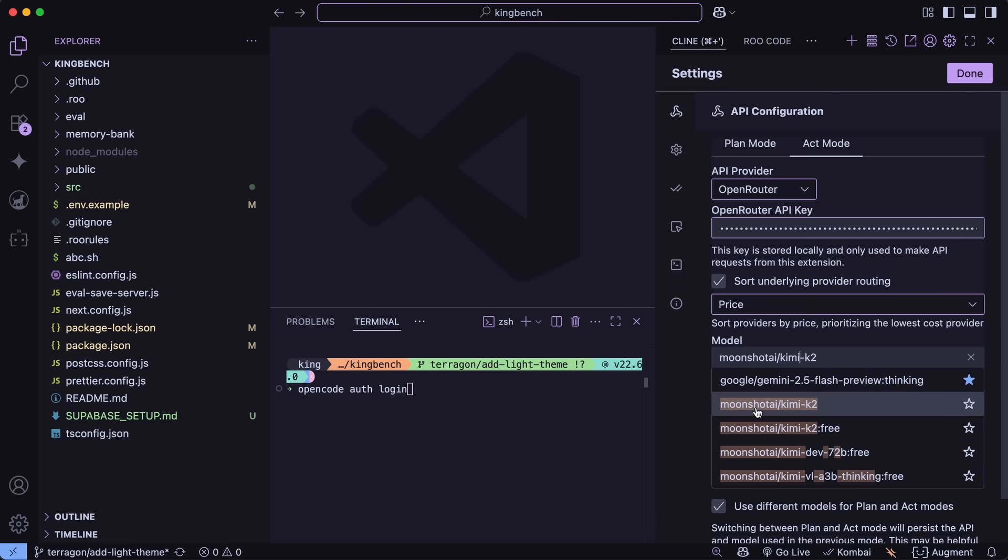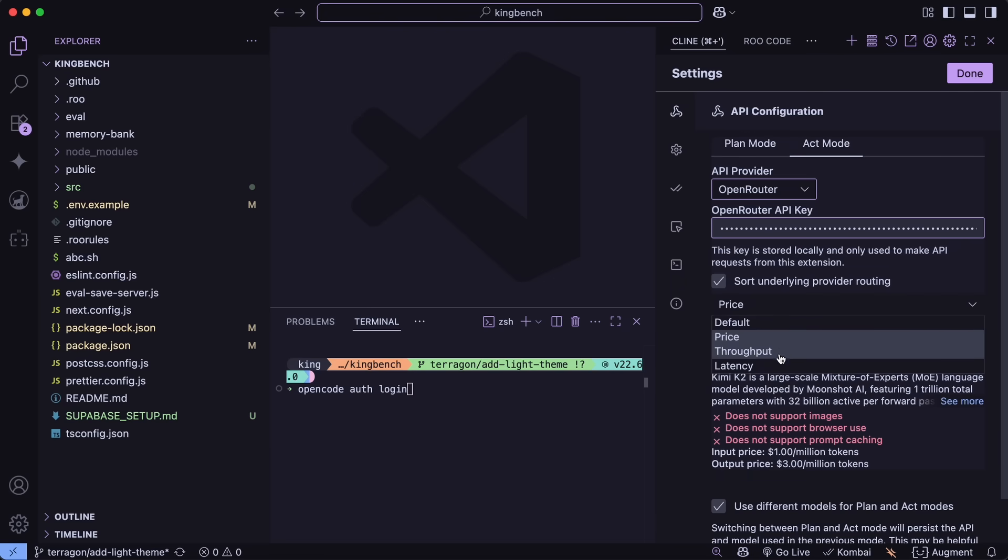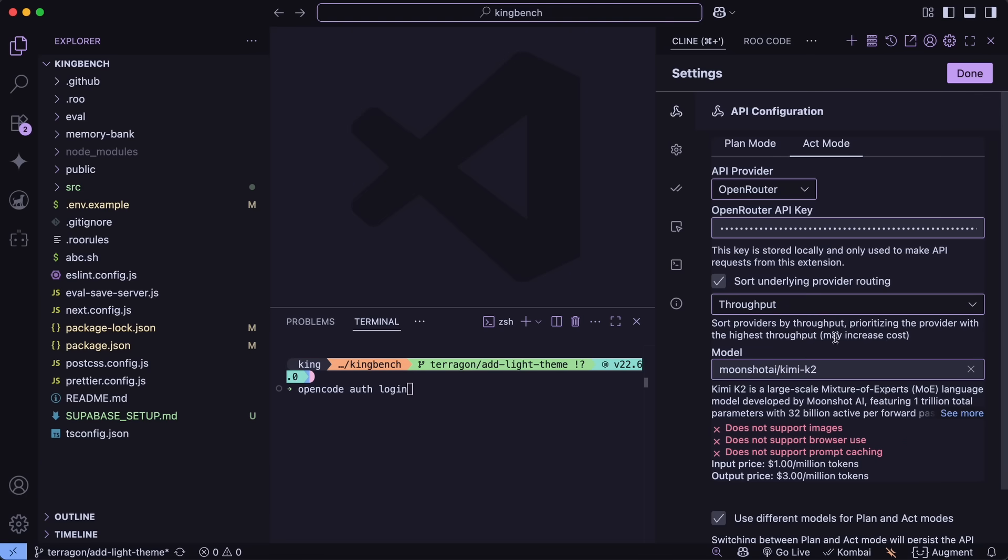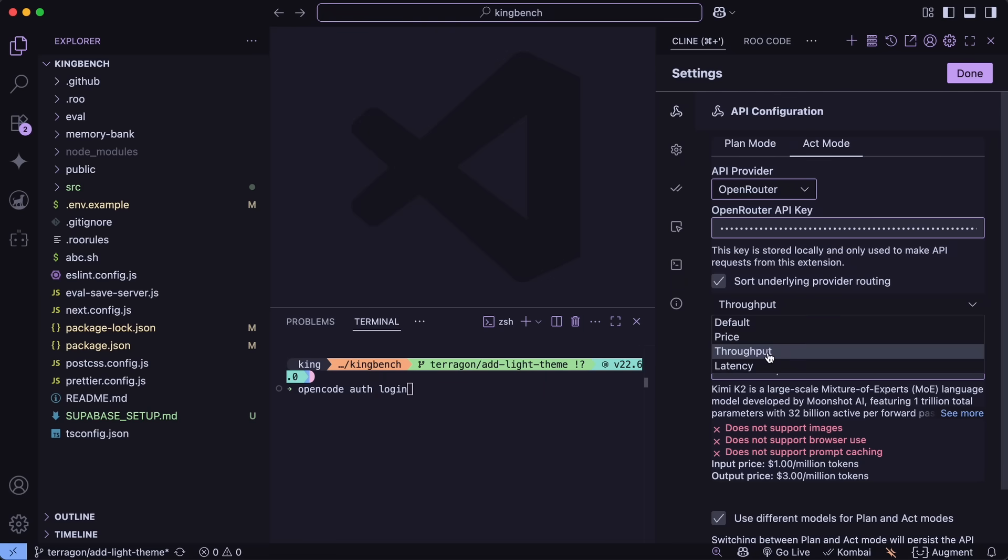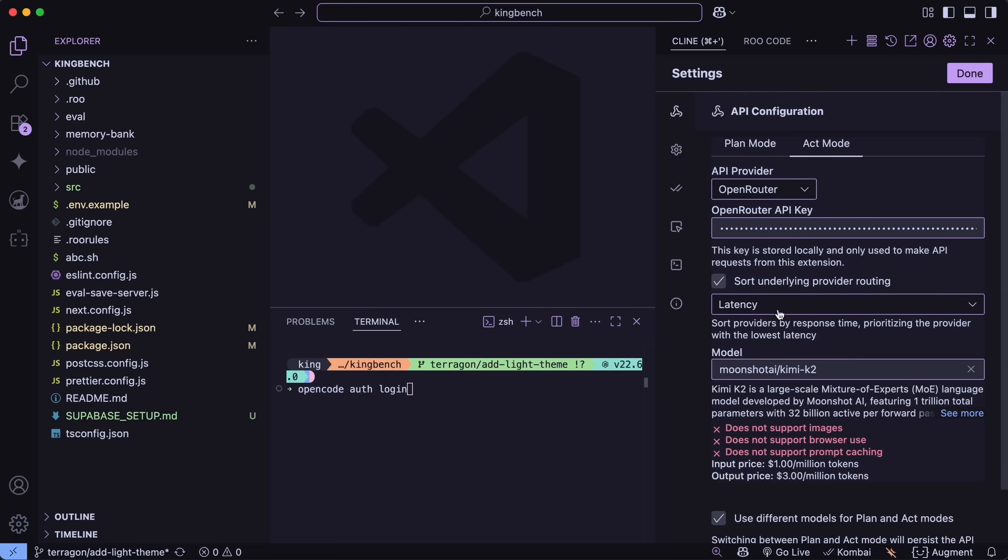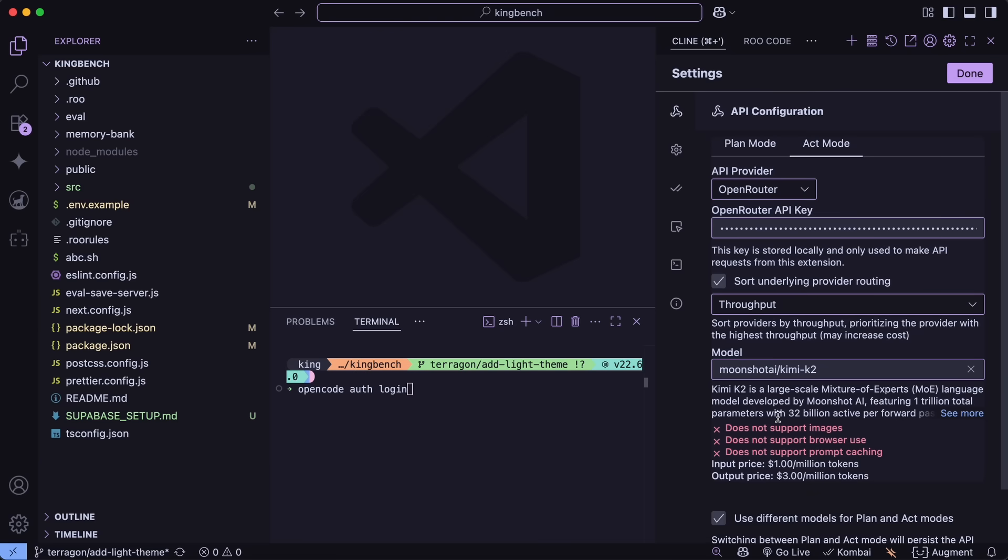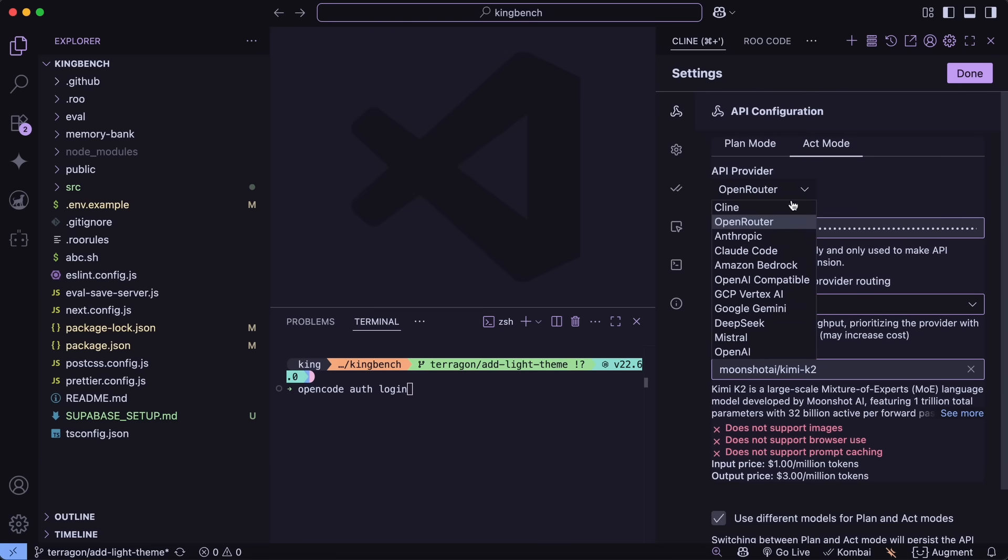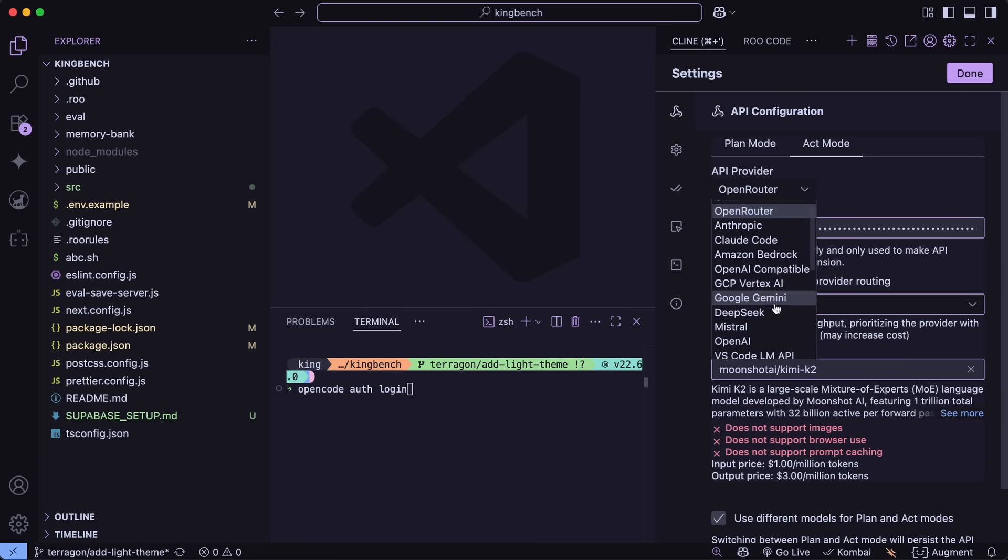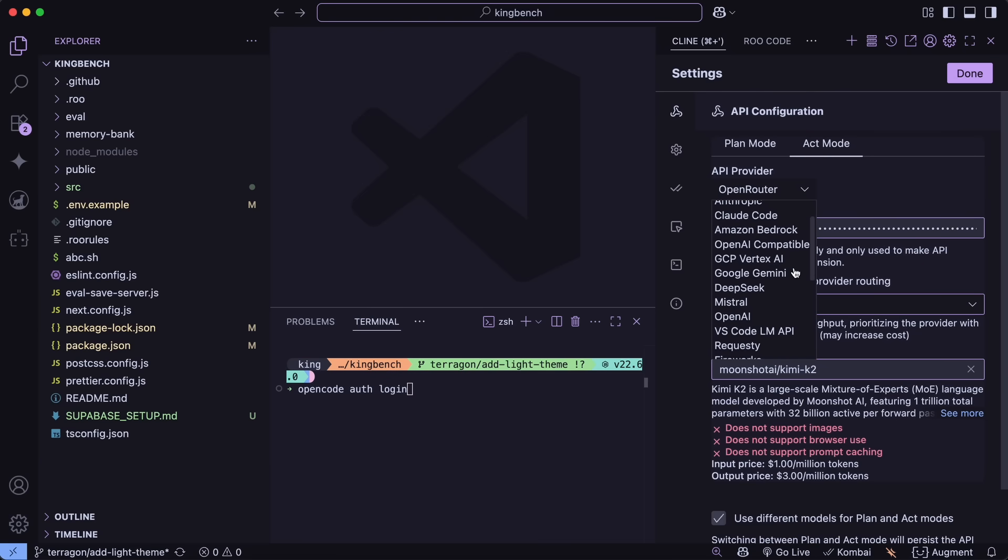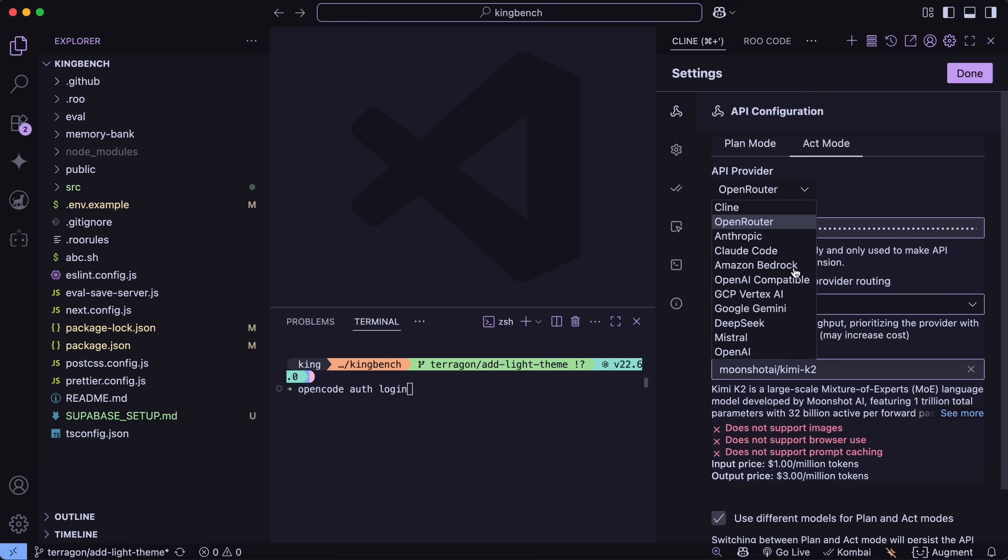It by default tries to use the model with the most uptime, and it will generally be Grok. However, if you want to be sure about that, then you can add the Nitro tag on the side of it, and it will always route your requests to the highest token per second option, which is Grok. It also has the Grok option in the Provider list, so if you want to use it through there directly, then you can do that as well.